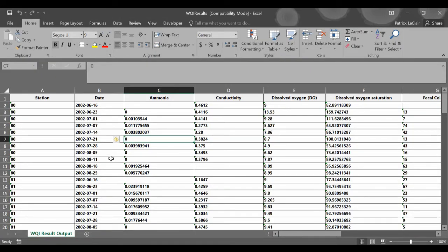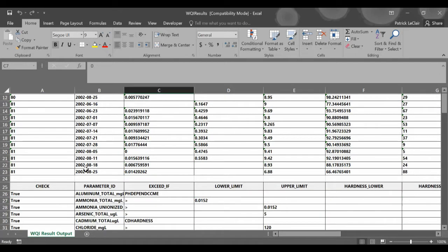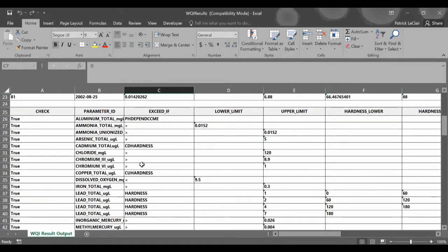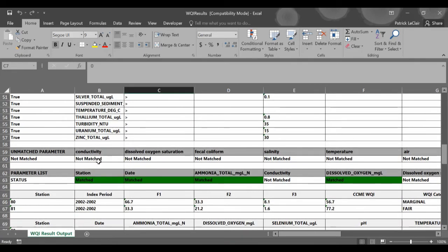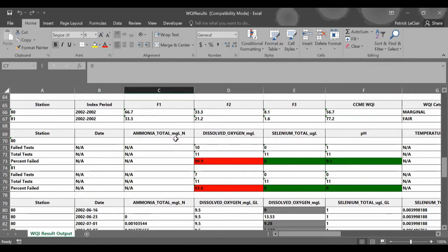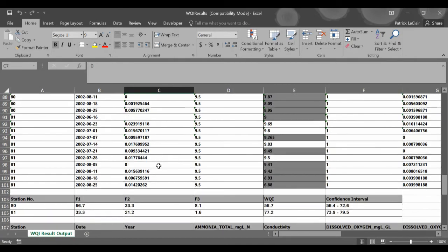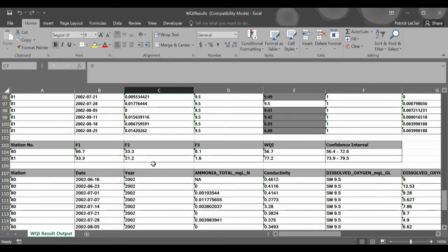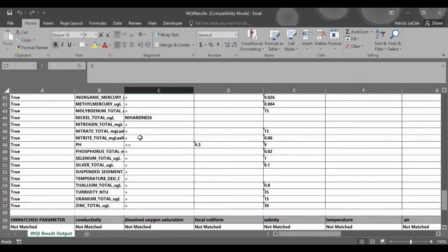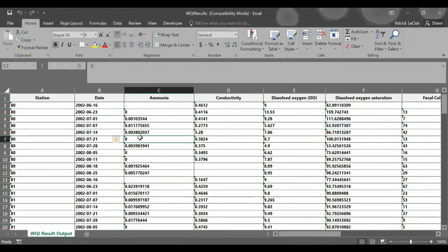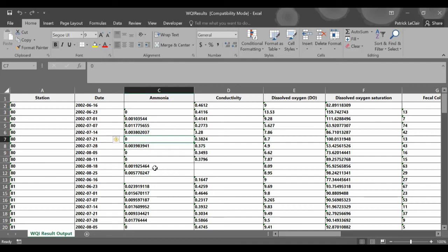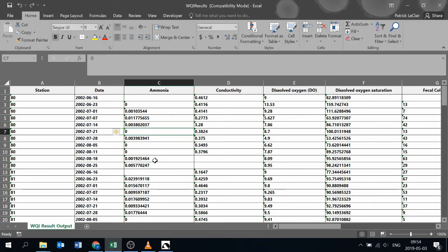Here we have our final output from the CCME calculator. First, we have the data that was inputted. We have our guidelines, the parameter matching, the calculations and where those came from, as well as our confidence intervals. So I hope this video helped you by showing you the few steps by using pivot tables that you can turn your DataStream data set into an input for the CCME calculator in order to get a simple and concise way to display the health of your water. For more information on this, please visit the CCME website or atlanticdatastream.ca